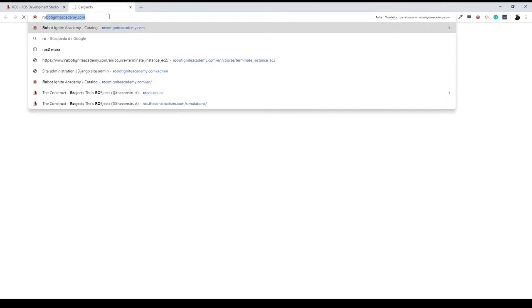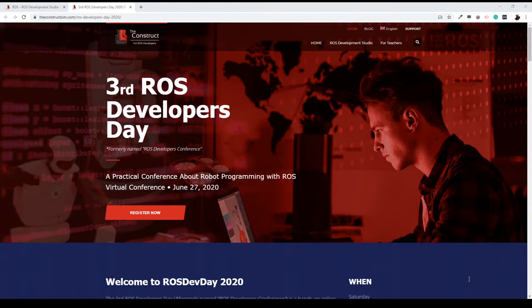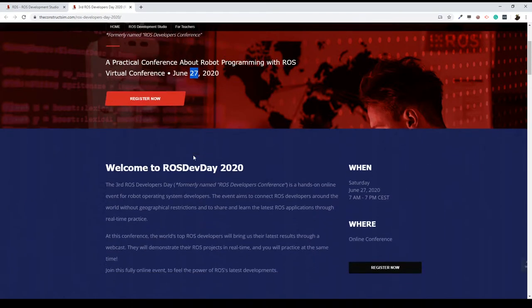I want to talk to you and remind you about our ROS Developers Conference. I'm going to share this web page with you here in the chat. As you can see, this is the third edition of our ROS Developers Conference — we have named it ROS Developers Day because all the conferences and speakers are in one single day. It's going to be on June 27th, so in three weeks, getting closer and closer each day.